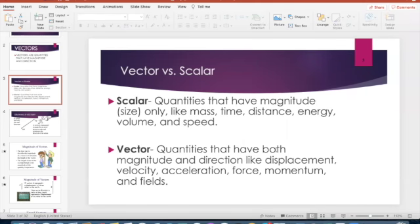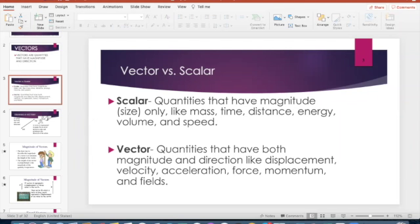Your vector quantity has both magnitude — the numerical value — as well as the direction of motion. Examples include displacement, velocity, acceleration, force, momentum, and electric fields. Displacement is the change in position relative to your starting point and ending point. Velocity, acceleration, force, and momentum will come later in the semester; electric fields won't be covered until Physics 2.